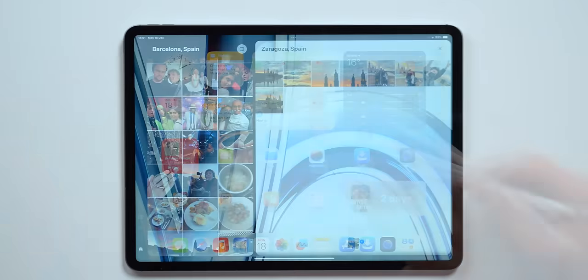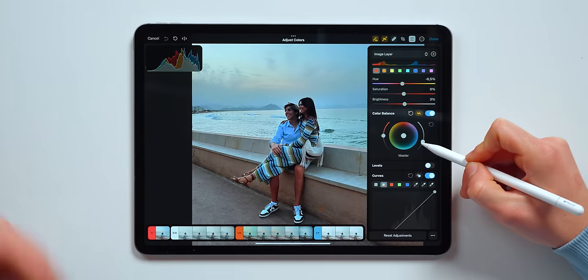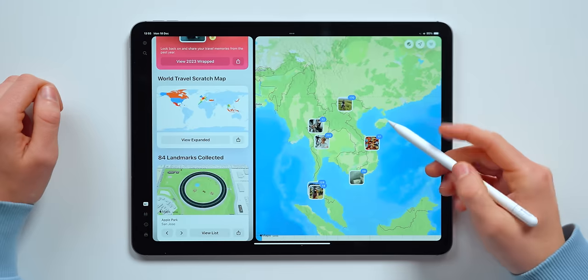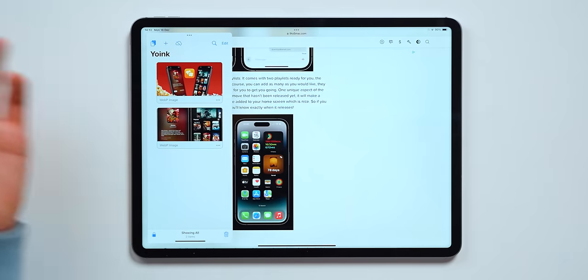Today I'm going to show you five apps for you to take the full potential of your iPad. Welcome to the series where every single month I'm going to show you the best apps in productivity, education, entertainment, and so much more. Let's get into it.